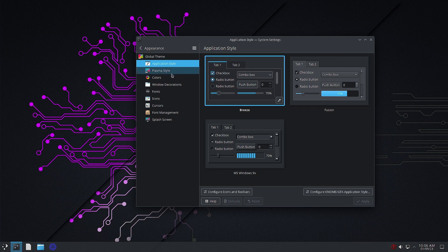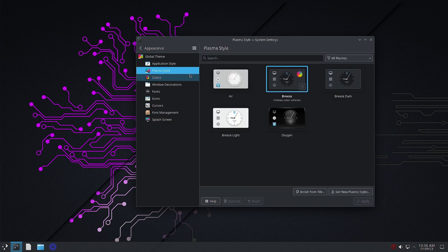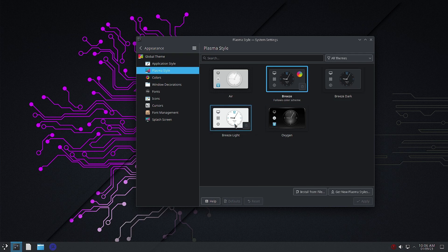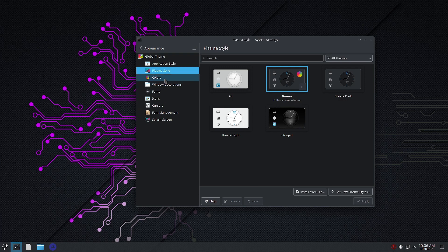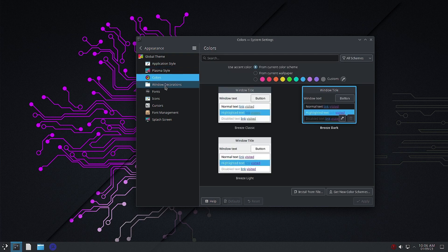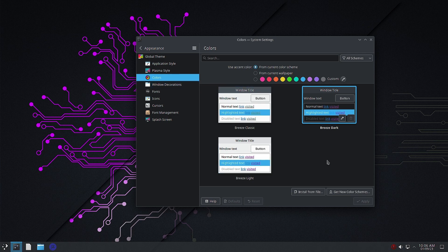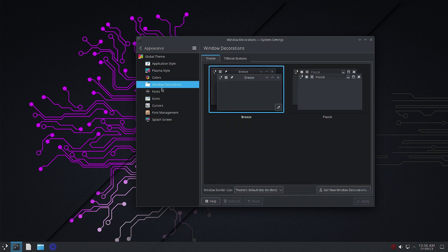In the Appearance section we will check out the application styles. In Plasma styles you can see Breeze, Breeze Dark, and Garuda style is not there. The Sweet KDE that we have seen in the dragonized edition - those themes are not there.